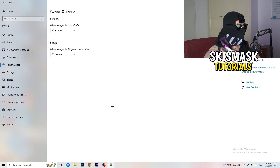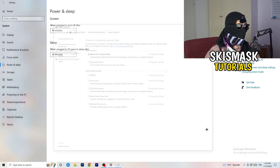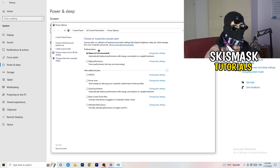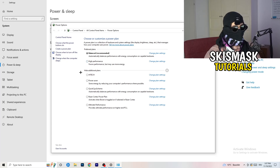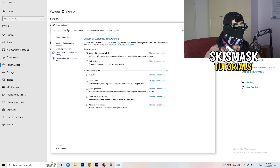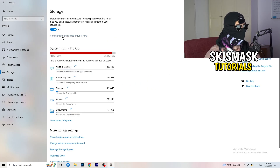Go to Power and Sleep, then on the right-hand side click 'Additional power settings.' You'll see several options — for me, Balanced works best, but some PCs work better at High Performance or another plan. Check for yourself which one works best and select it.